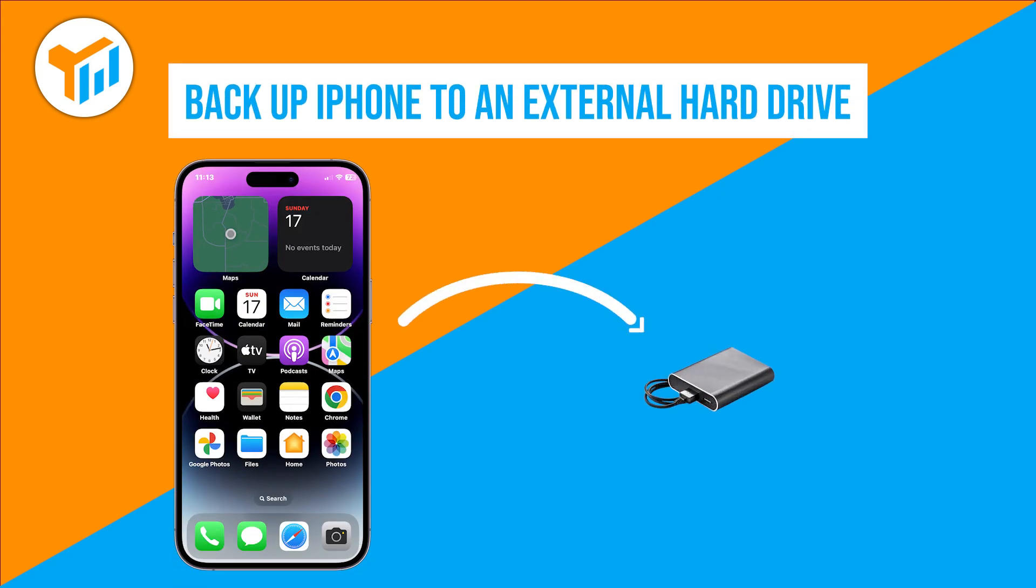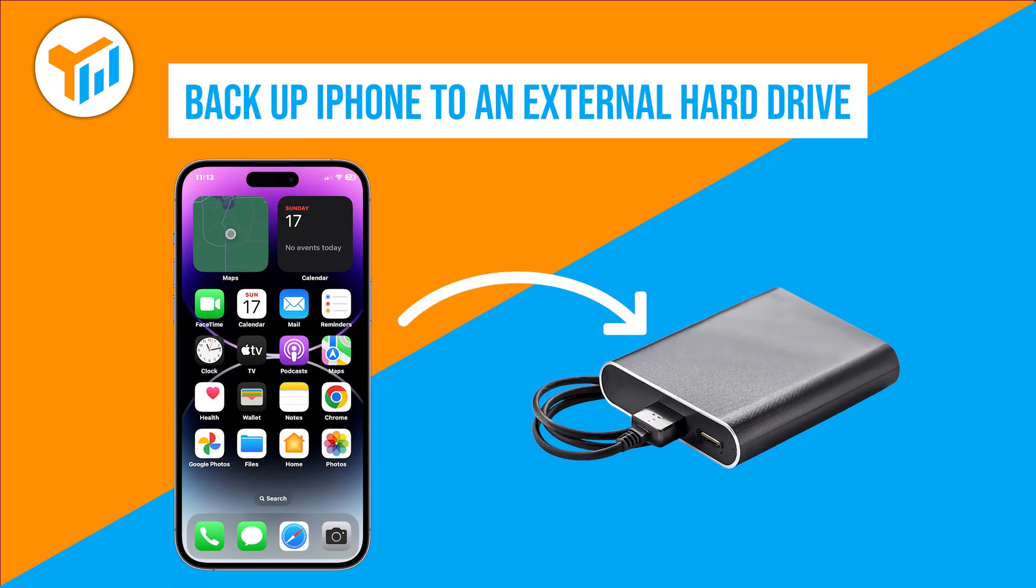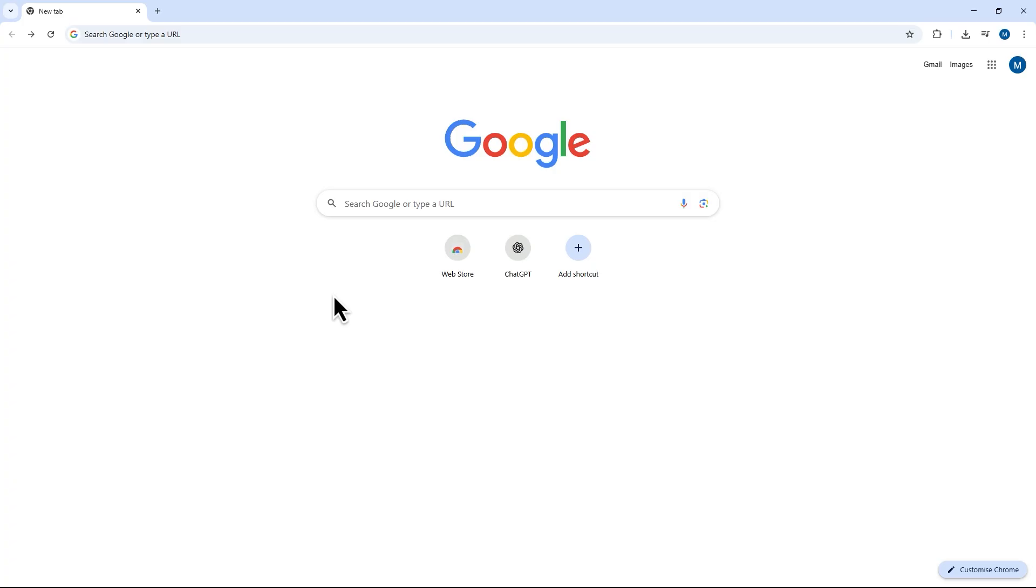Want to back up your iPhone to an external hard drive without using iCloud? Well, in this guide, I'll walk you through a simple and easy method.